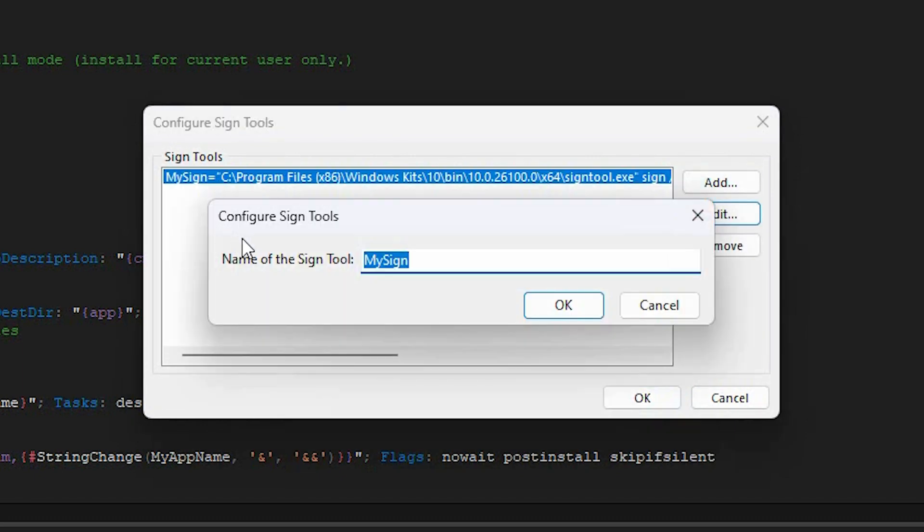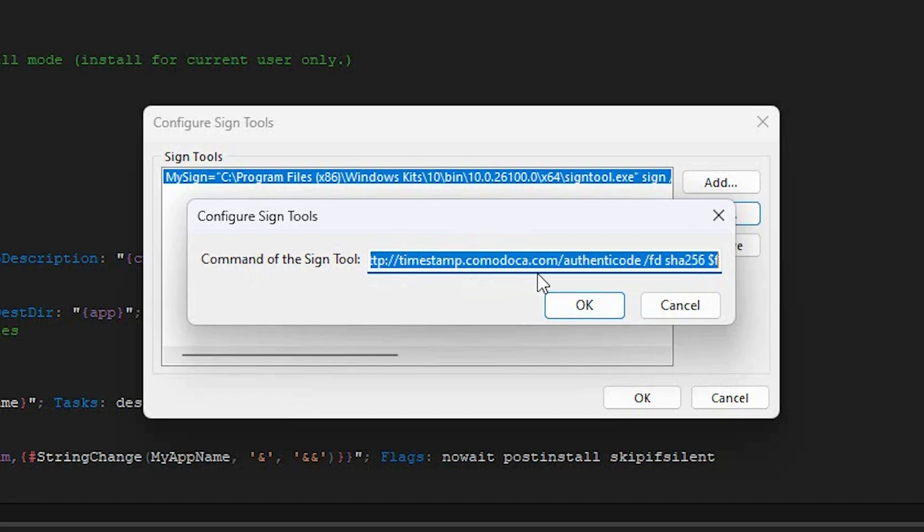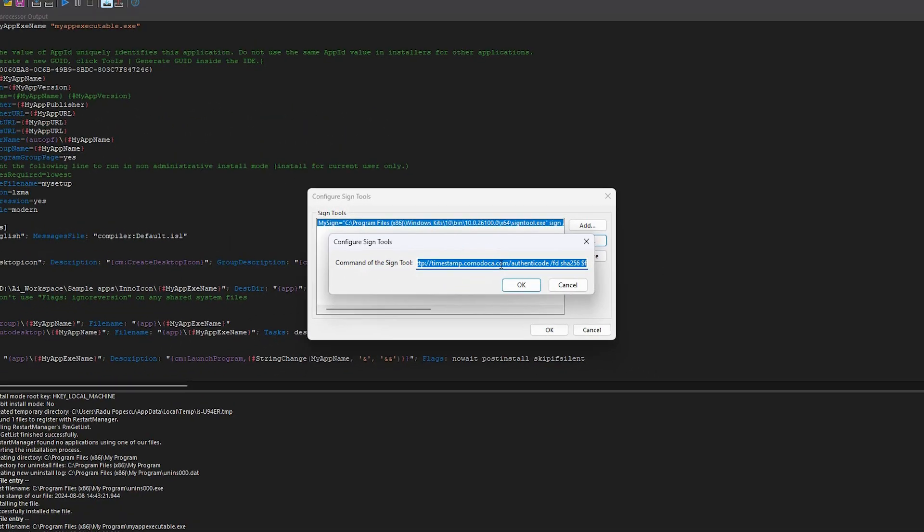First, name your sign tool. Next, you need to define the command for the sign tool. Let's break it down a bit.